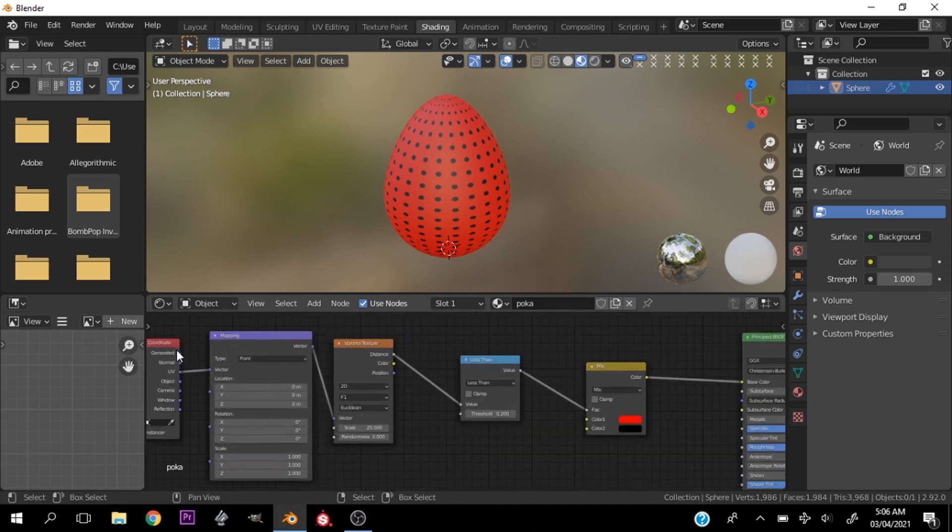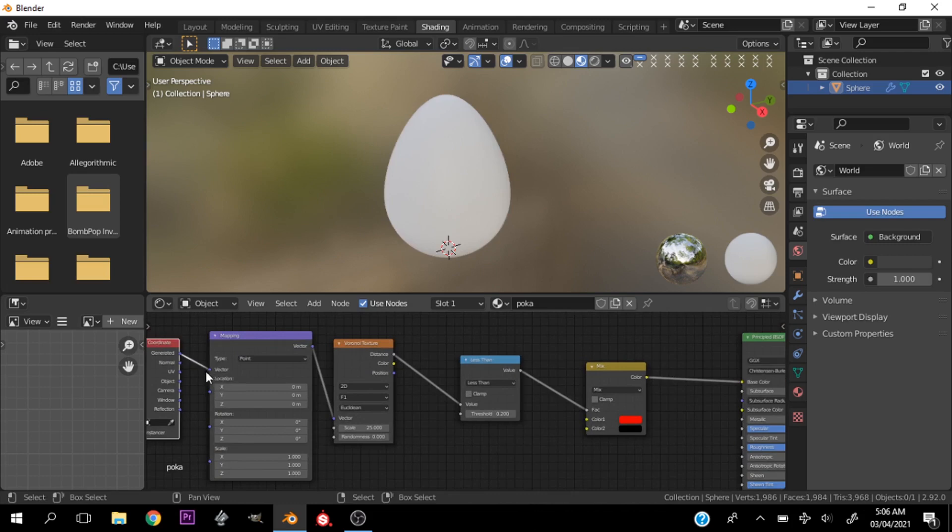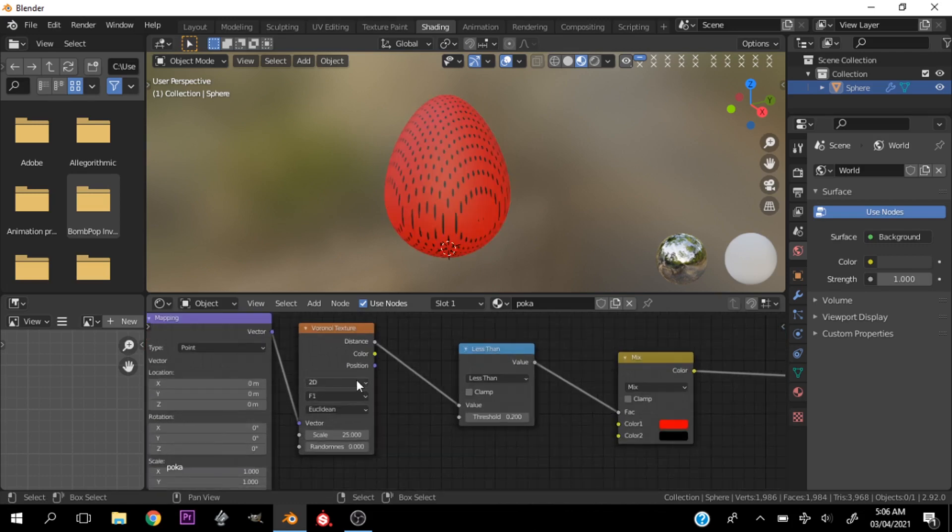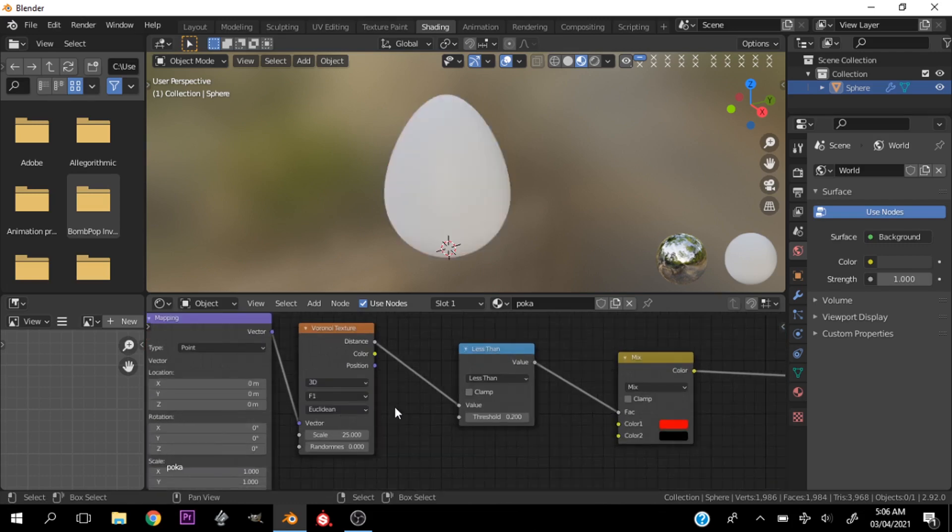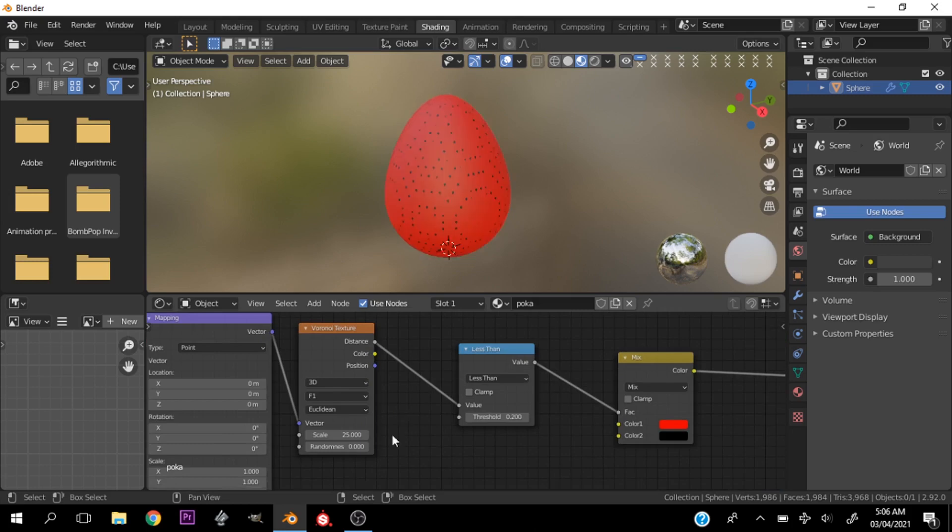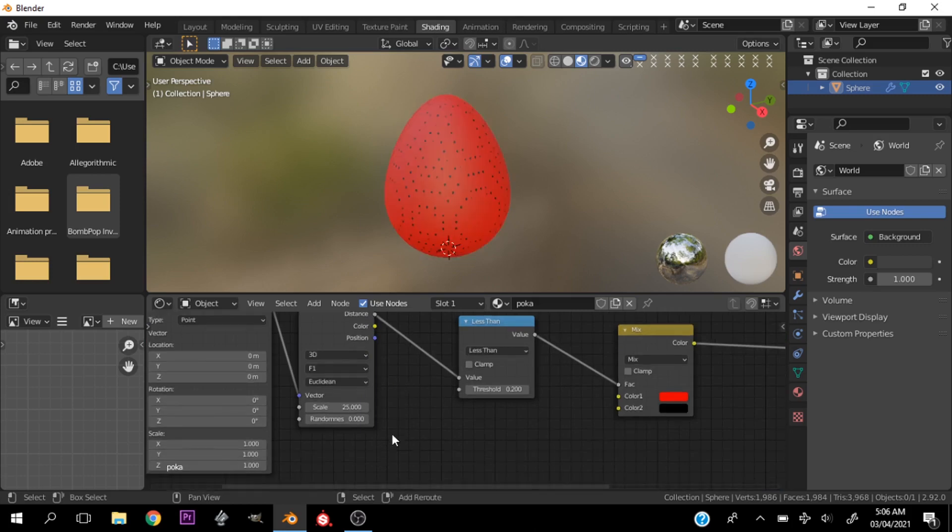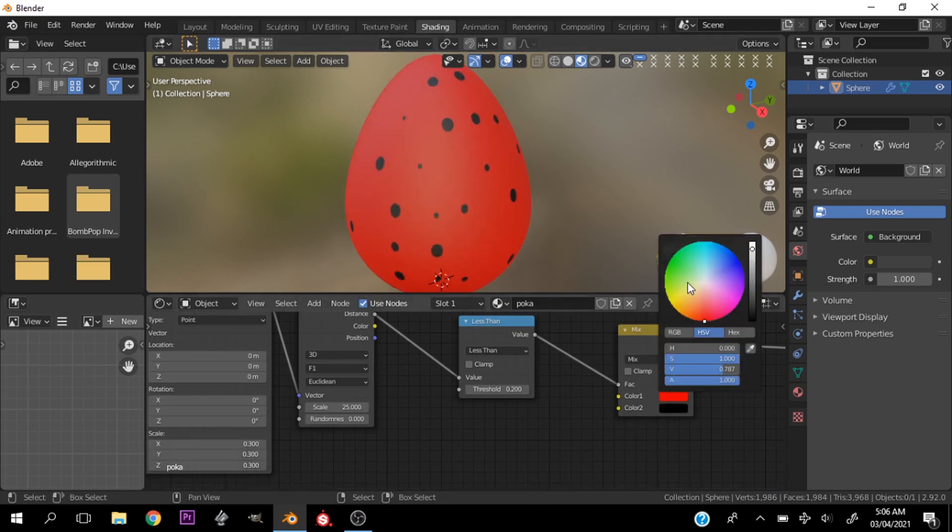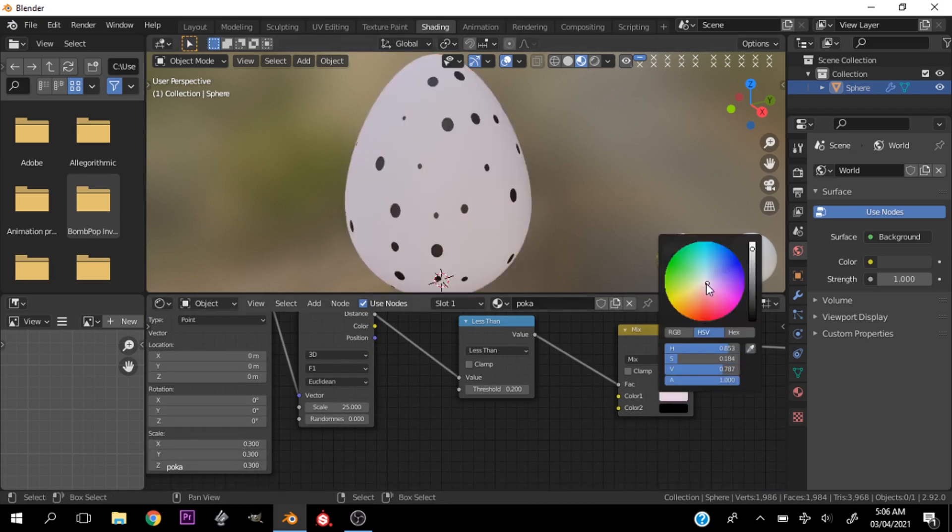Now let's go ahead and change this to generated, let's change this to 3D, let's play with the scale. I think I like this, and now you can change the color to whichever color you please.